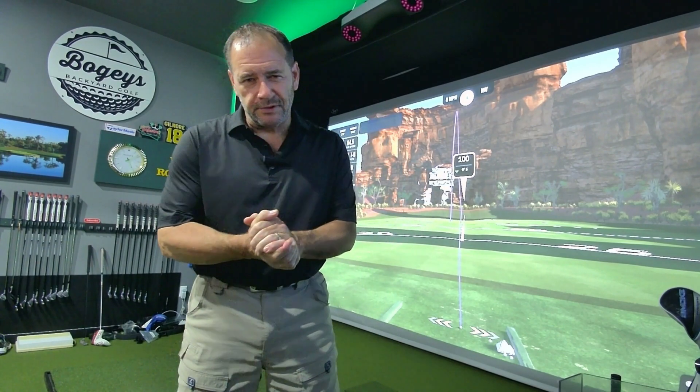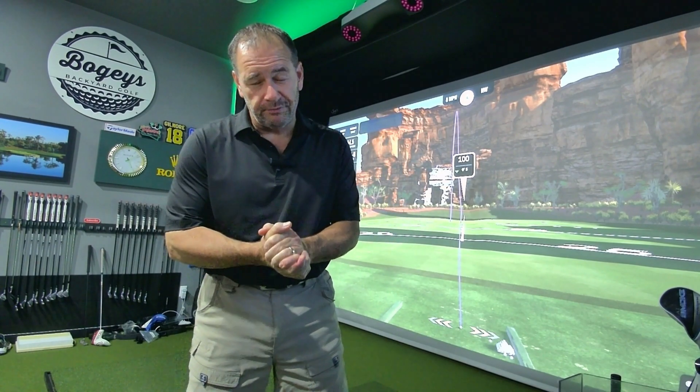Hey everyone, welcome back to Bogey's Backyard Golf. Today, I have something pretty exciting to share with you.